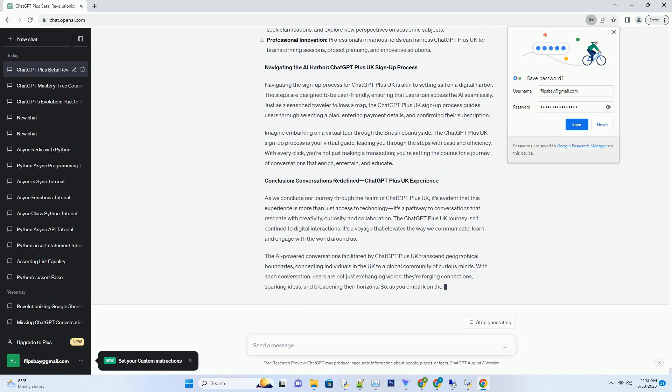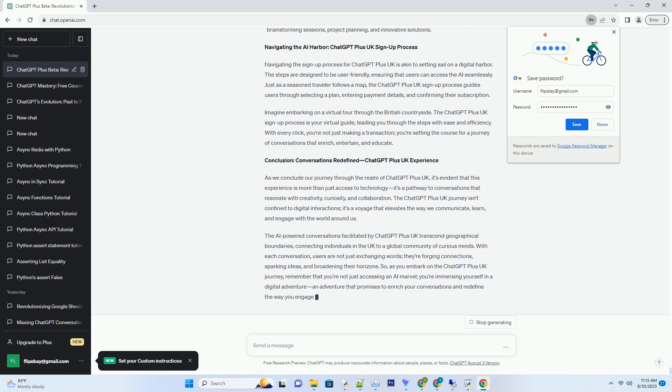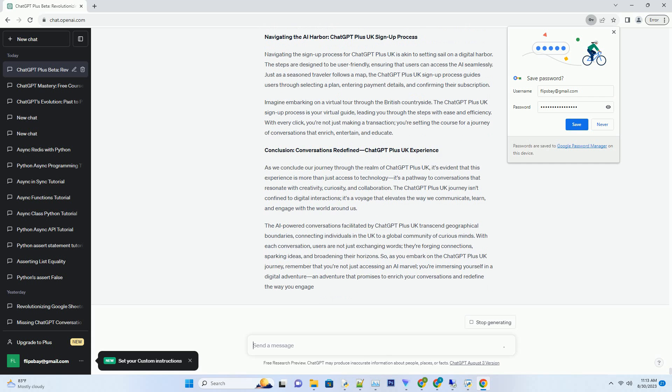Note: X, Y, and Z represent actual price values. The chart illustrates a spectrum of options that cater to the diverse needs of users in the UK. The plans are designed to ensure flexibility, accessibility, and the opportunity to explore the benefits of ChatGPT Plus UK across different timeframes.